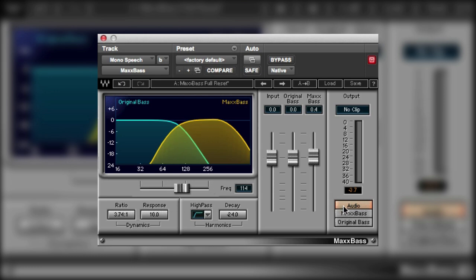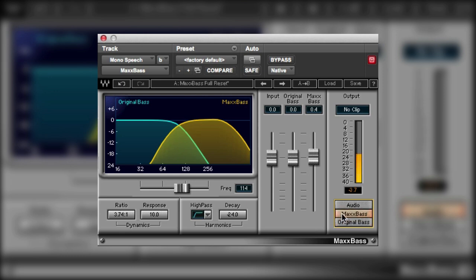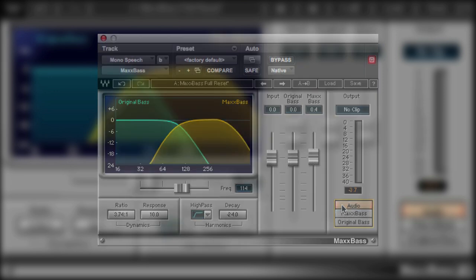So we can also monitor the mixed audio, what MaxBase is adding to it, and the original bass. And again those options are really useful for just determining exactly what MaxBase is doing.